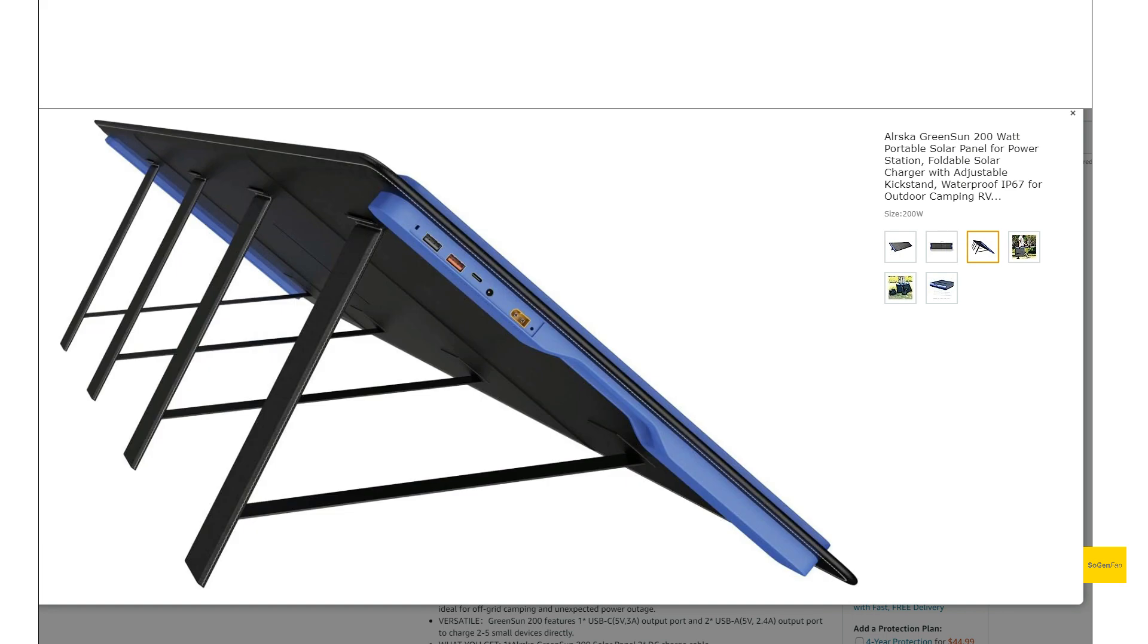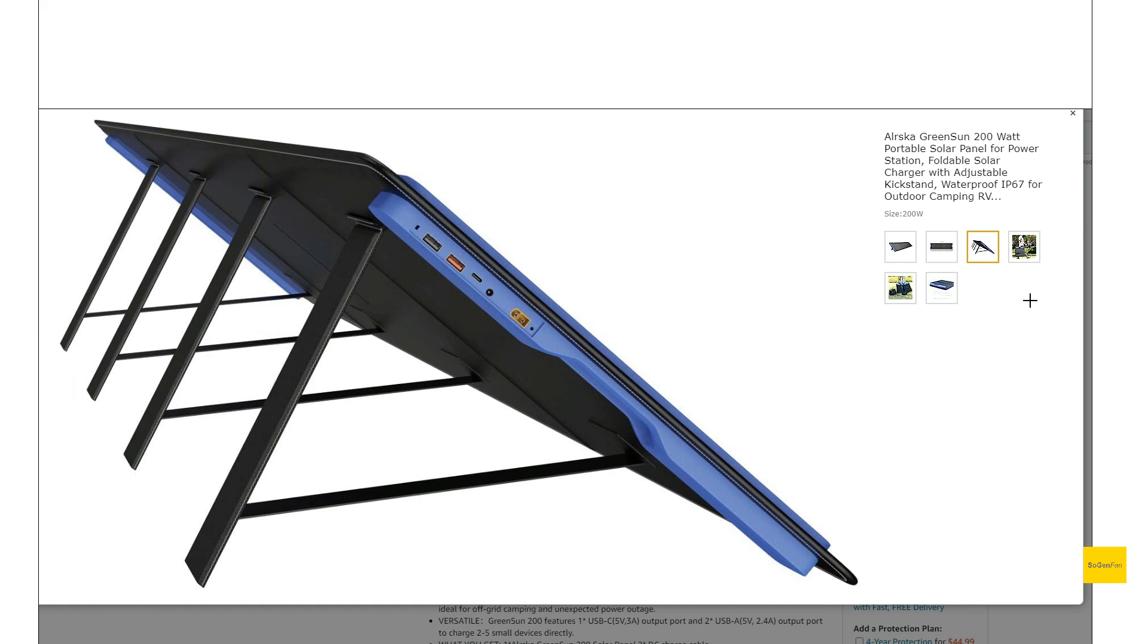And then it does have the four kickstands as well. Not just, some of these have like three of them. So we do get four basically supporting the whole panel.